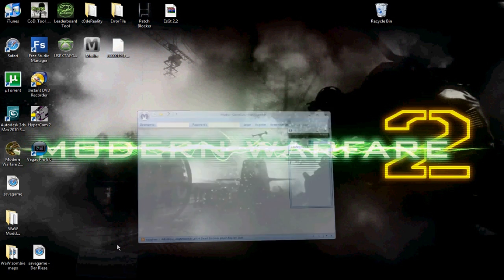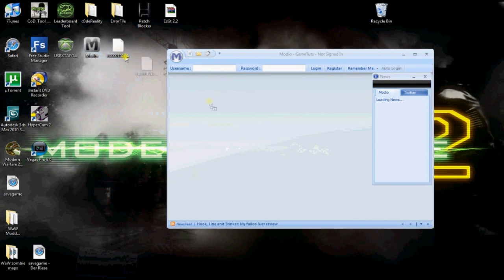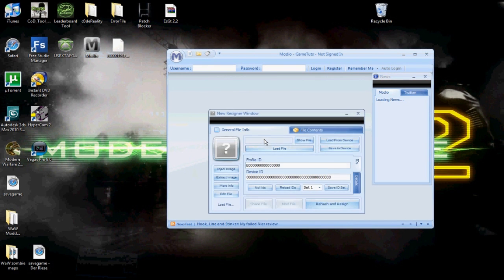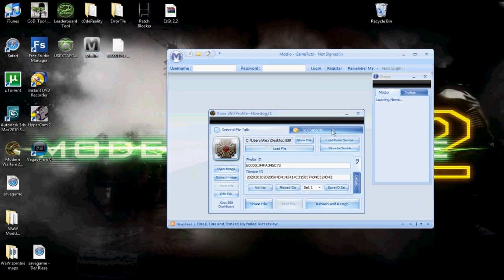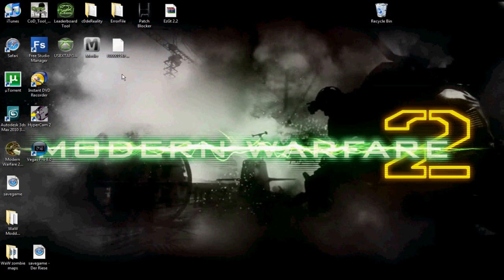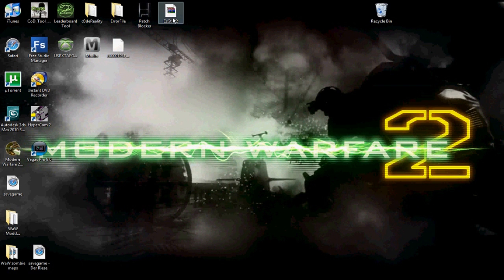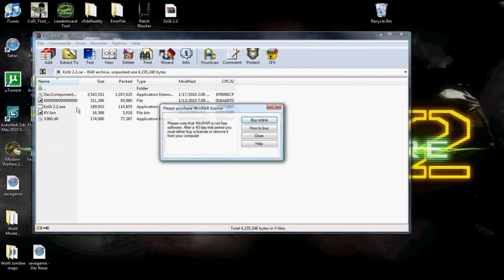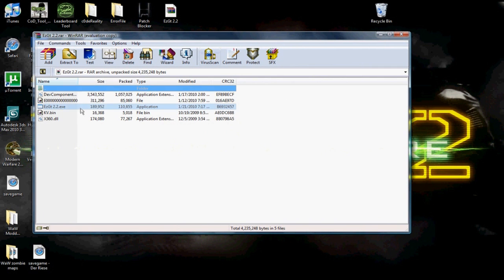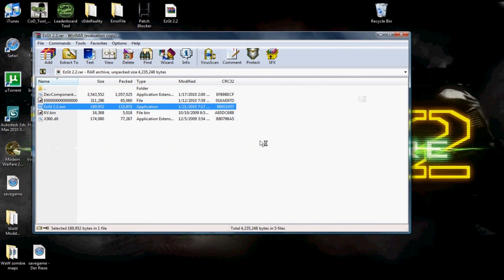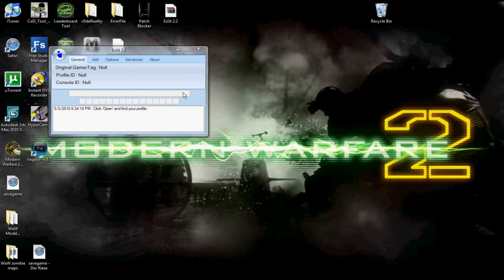Now you're going to open up Mario and just drag that from your desktop into there to make sure that you get the right thing and your profile will be up there. So now I'll just minimize that and open up this program called Easy GT. For some reason I have to open it up in WinRAR first but whatever, no big deal.